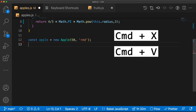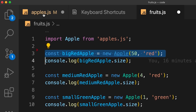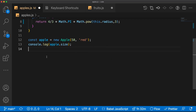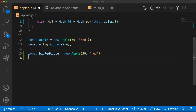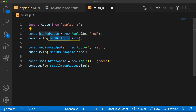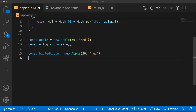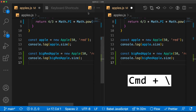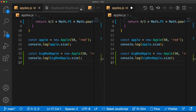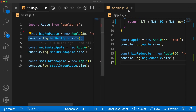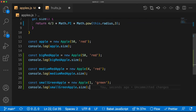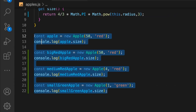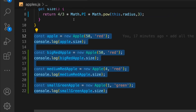If you're trying to paste code from one file to another, it's annoying to jump back and forth between the two. Instead, split the view with Command+Backslash — that way you can see multiple files on the same screen. It's kind of like having two monitors.